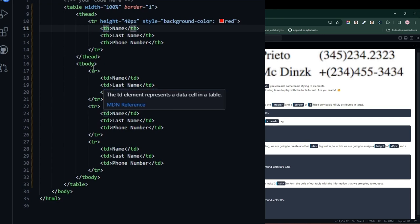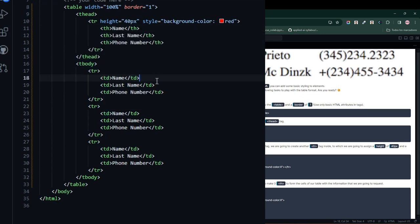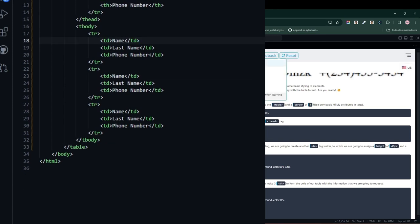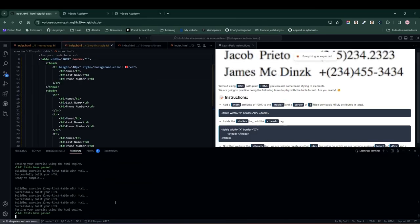We look at the terminal, everything passed without a hitch, and we can move on to the next exercise.